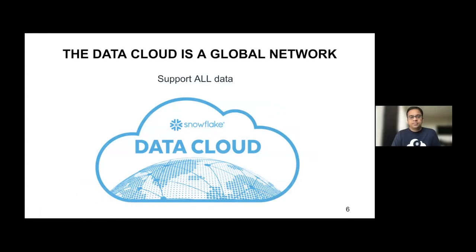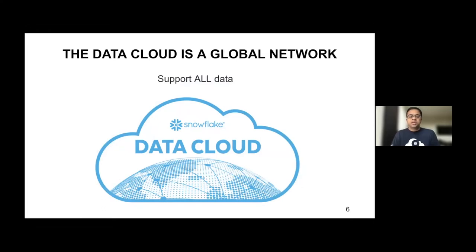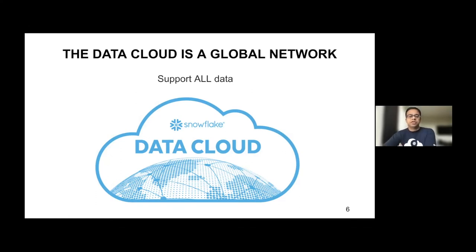There is more than that. Snowflake Data Cloud is really a global network where customers are mobilizing all of their data. This really eliminates data silos and copying of data — customers can securely share their data with clients, customers, partners, and suppliers. They can securely replicate their data from one end of the globe to another, irrespective of whether that is on a different public cloud or the same public cloud. Just imagine if customers had the ability to do this for all of their data, including unstructured data — that really opens up a lot of use cases.